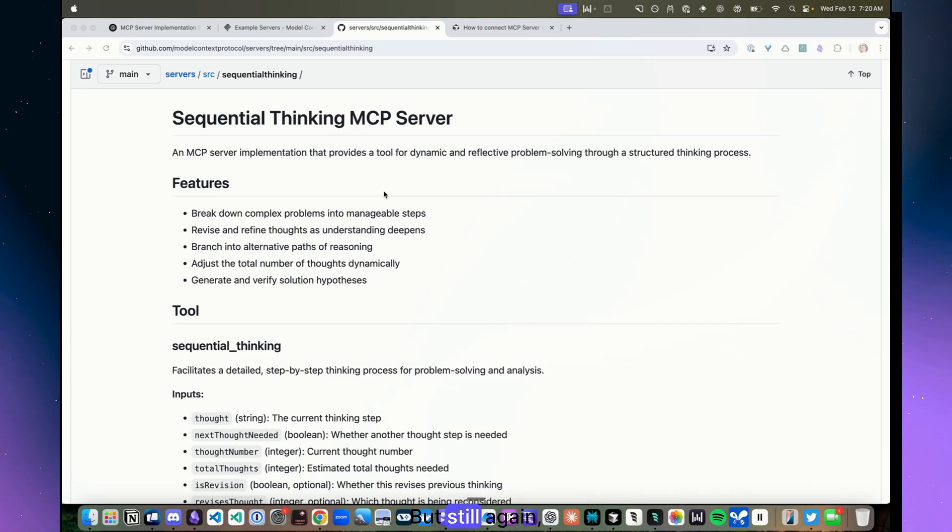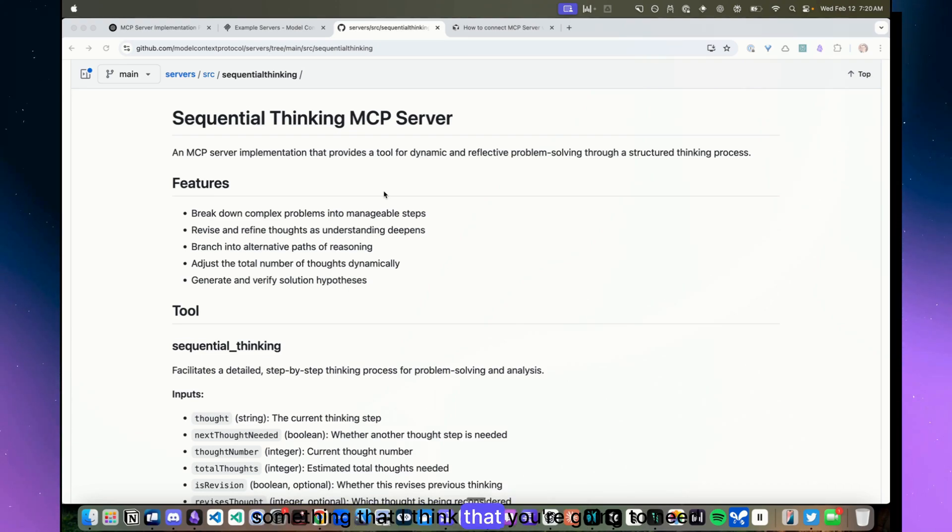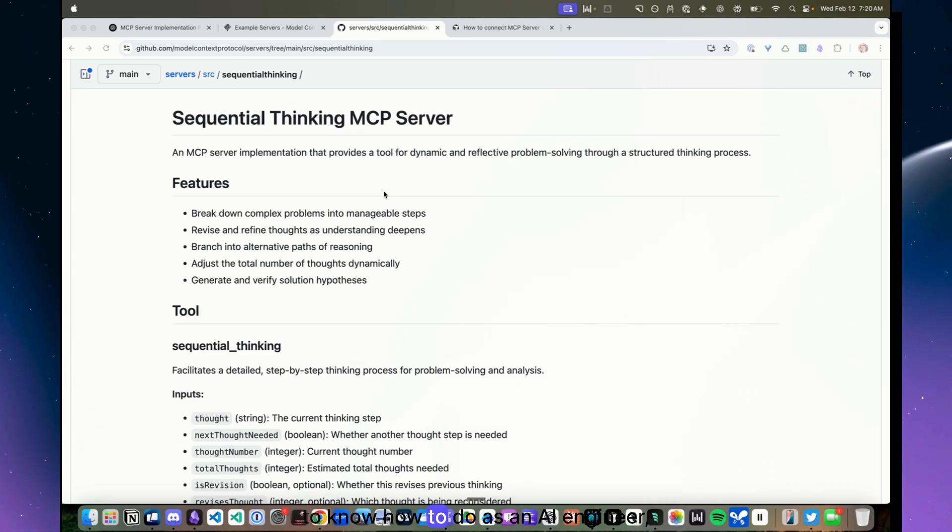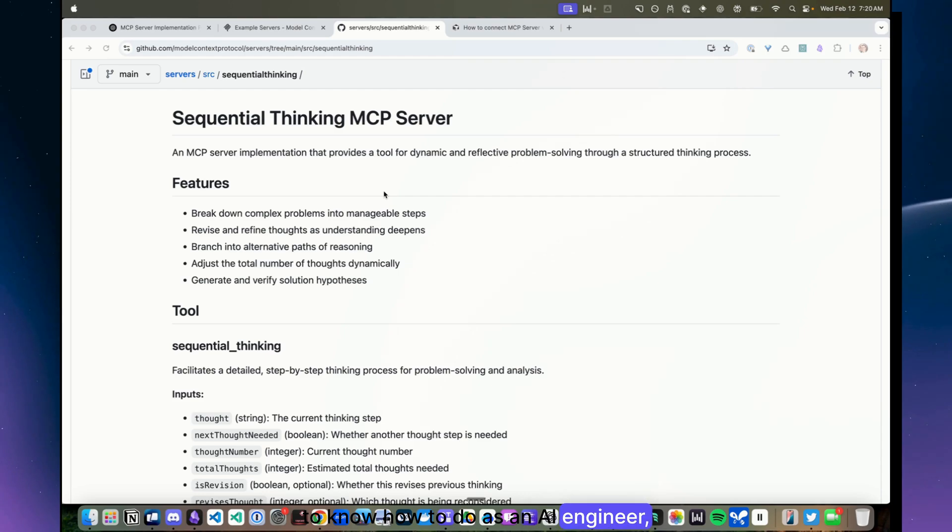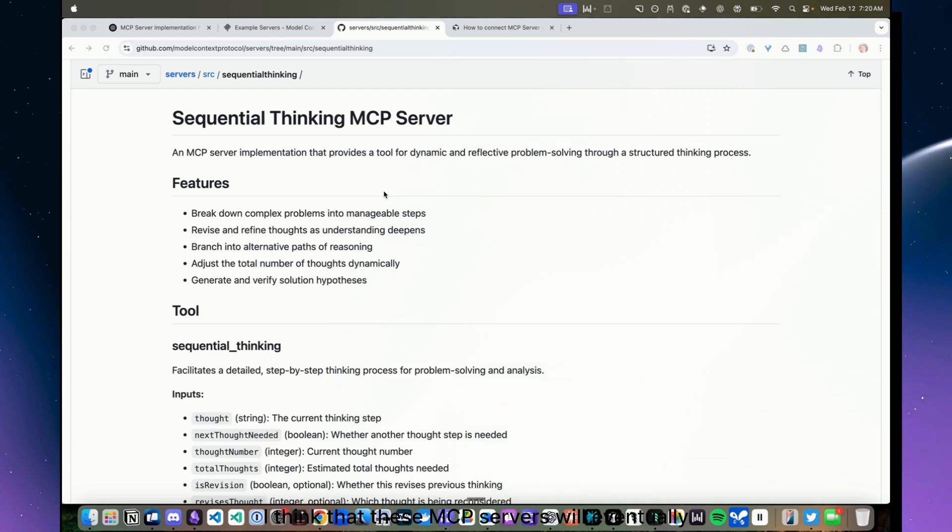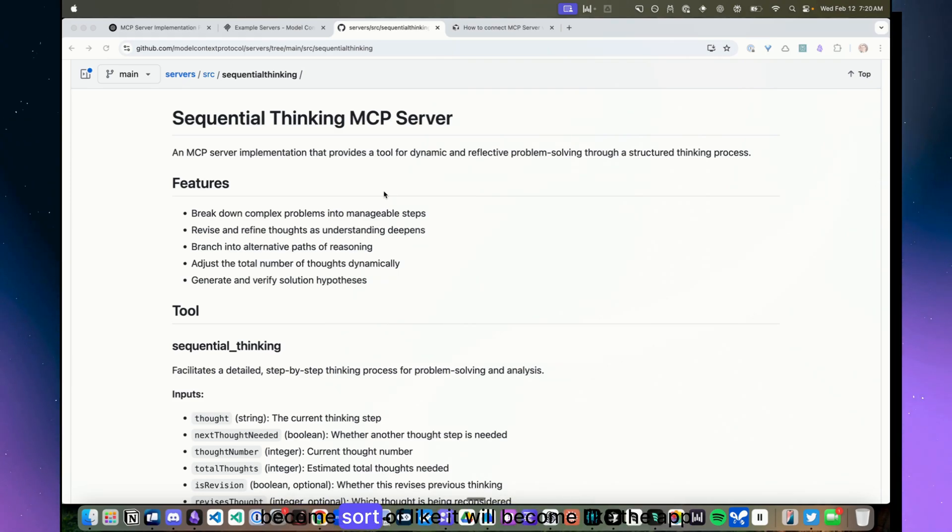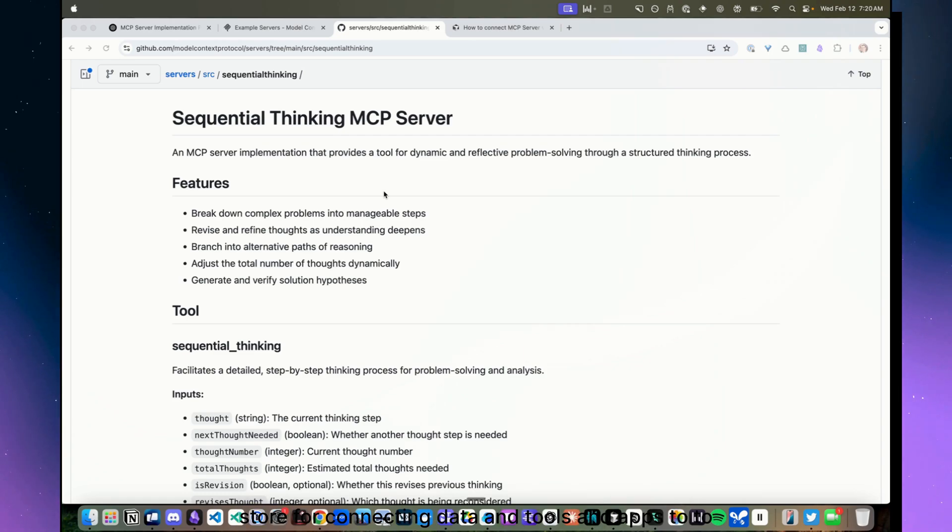But still, this is something that I think you're going to need to know how to do as an AI engineer. I think that these MCP servers will eventually become sort of like the app store for connecting data and tools and apps to LLM applications.